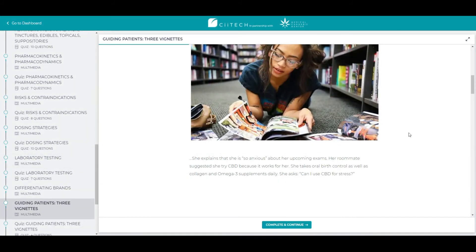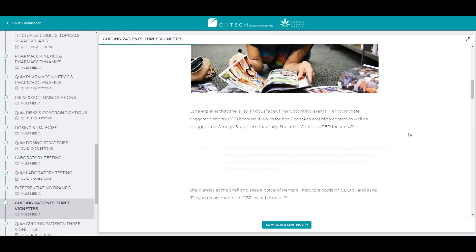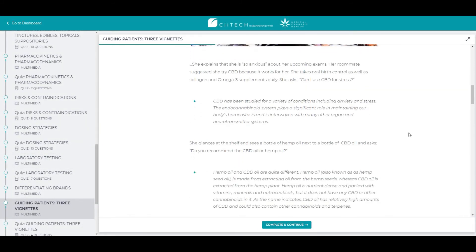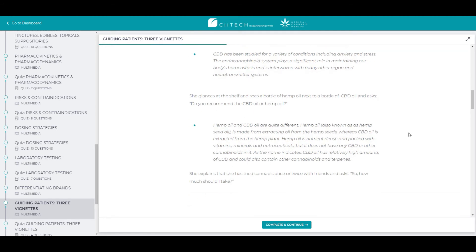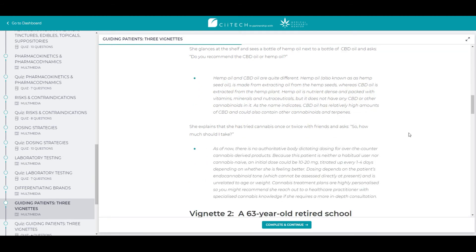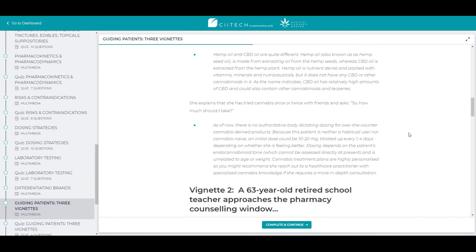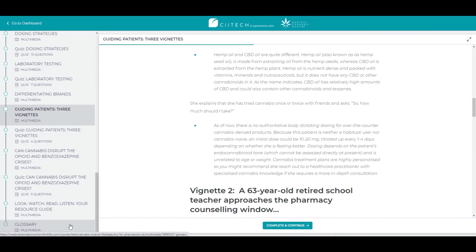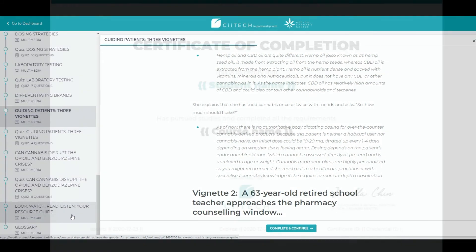We will review three life case studies with the most commonly asked questions by cannabis users. At the end of the course, you will find a glossary and a list of resources.